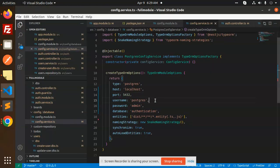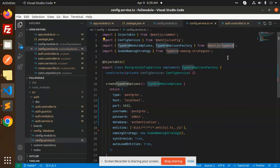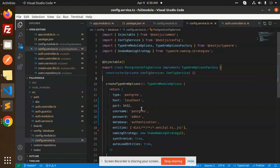Hello friends, welcome back to a new tutorial on NestJS. In the previous video we talked about how to connect to Postgres with TypeORM. In this video we are going to learn how to do the registration process with TypeORM and Postgres. First, the packages you need to install: NestJS TypeORM, TypeORM naming strategies, and NestJS Config.